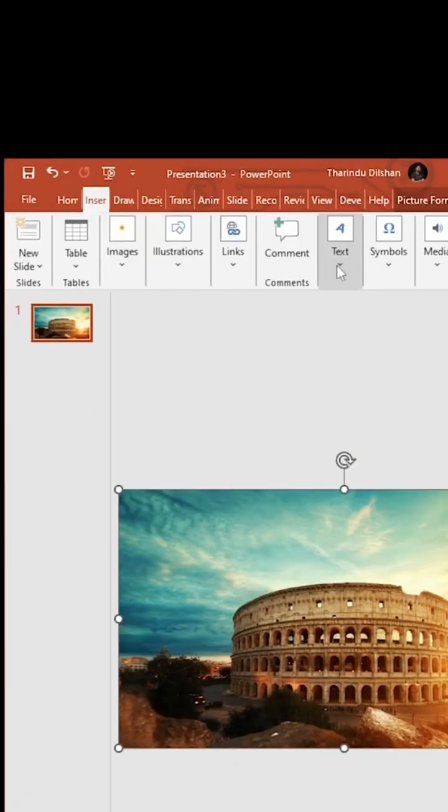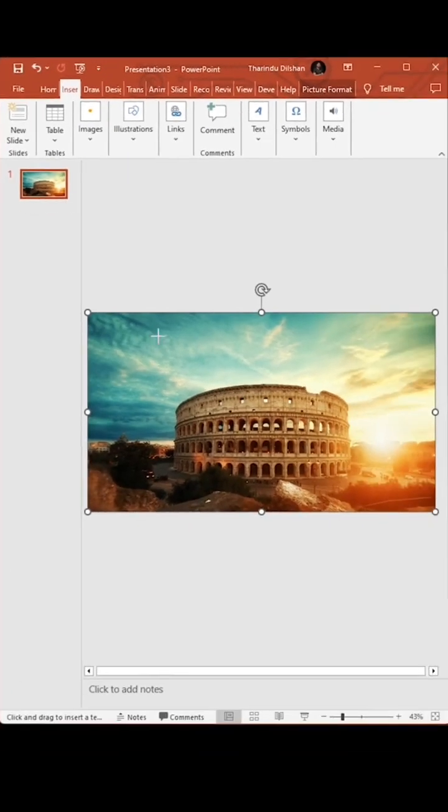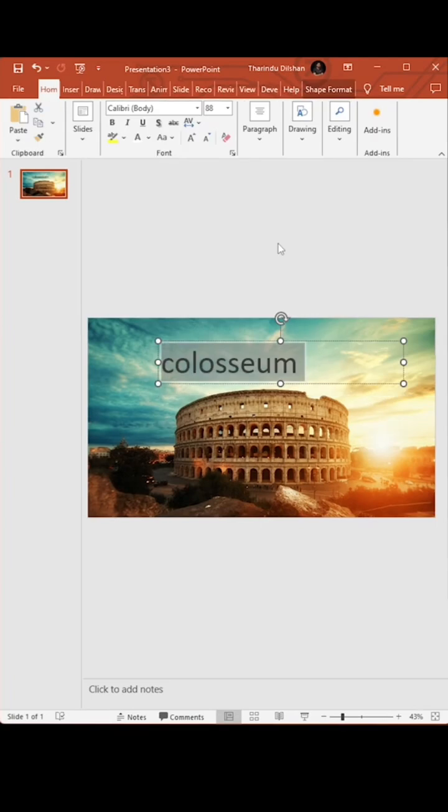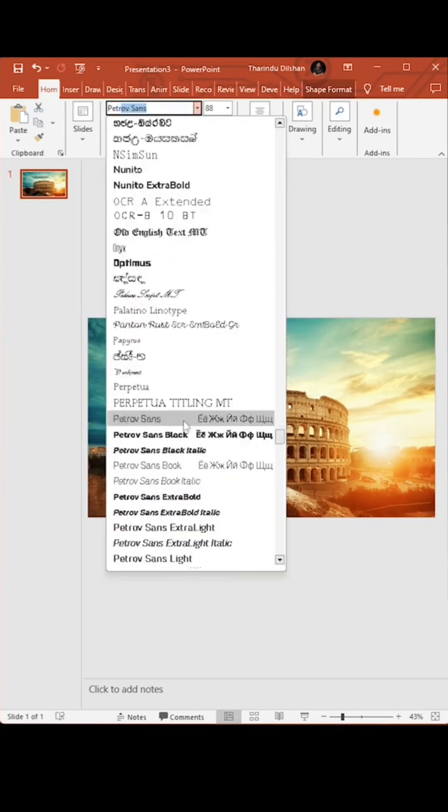Next, add your topic using Textbox. Make your topic interesting with Text Effects.